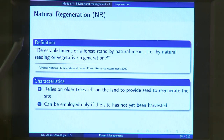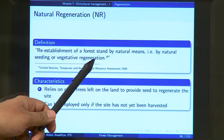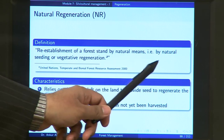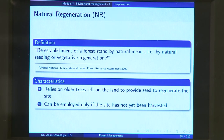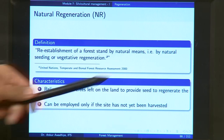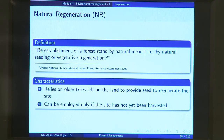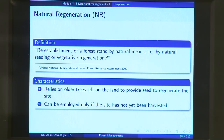Natural regeneration is defined as re-establishment of a forest stand by natural means — that is, by natural seeding or vegetative regeneration. We are re-establishing the forest stand by natural means. One is natural seeding, where trees produce fruits which have seeds; these seeds, when released into the environment, germinate and form new seedlings. The other option is vegetative regeneration.